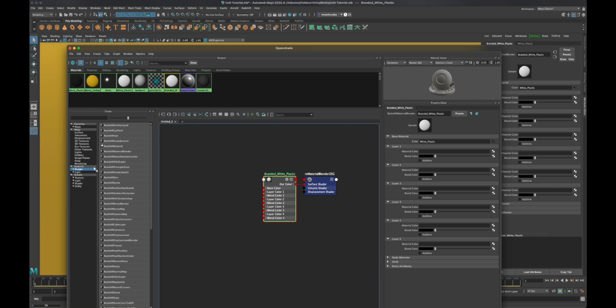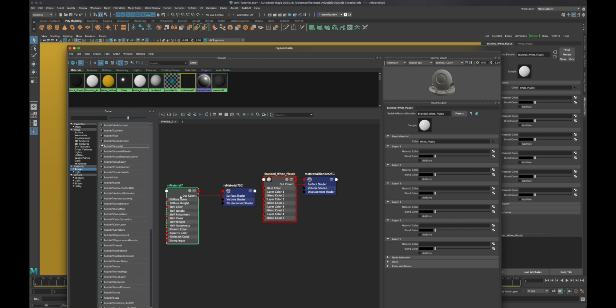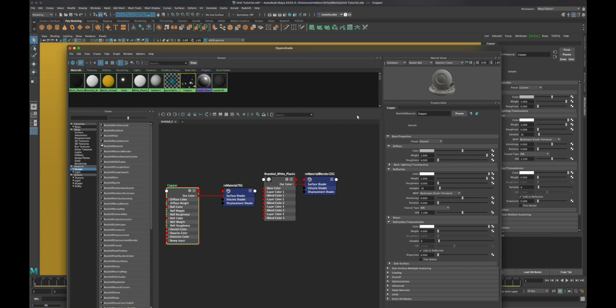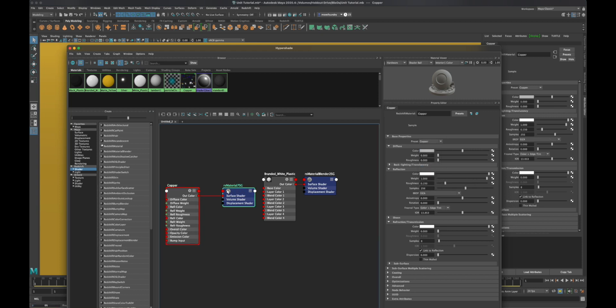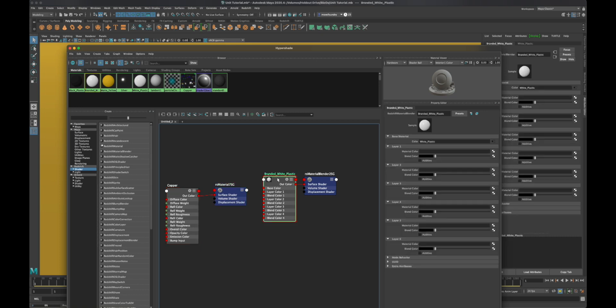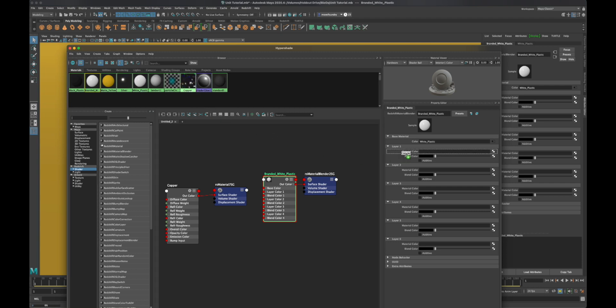First off we want that material color to be copper. Let's create the redshift shader. I'm going to call this just copper. For the sake of expediting things, let me replace this with the stock copper shader. Now I'm going to highlight the blend material and drag the copper shader into the material color on layer one.